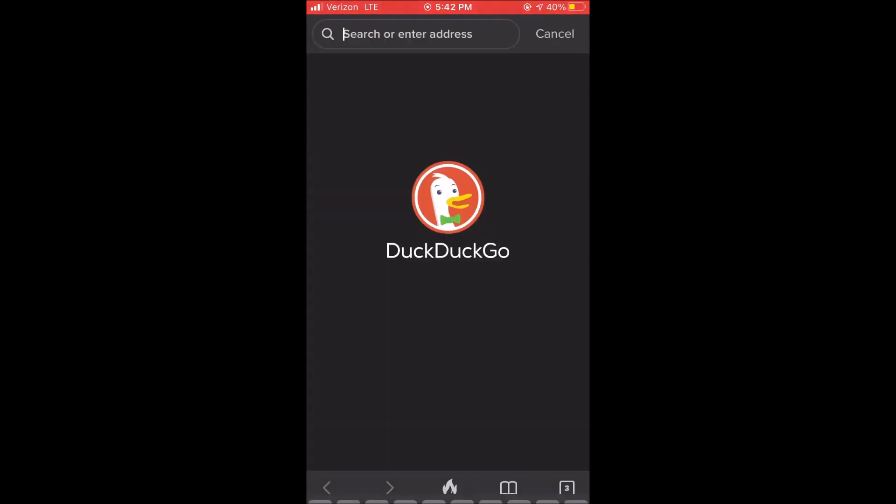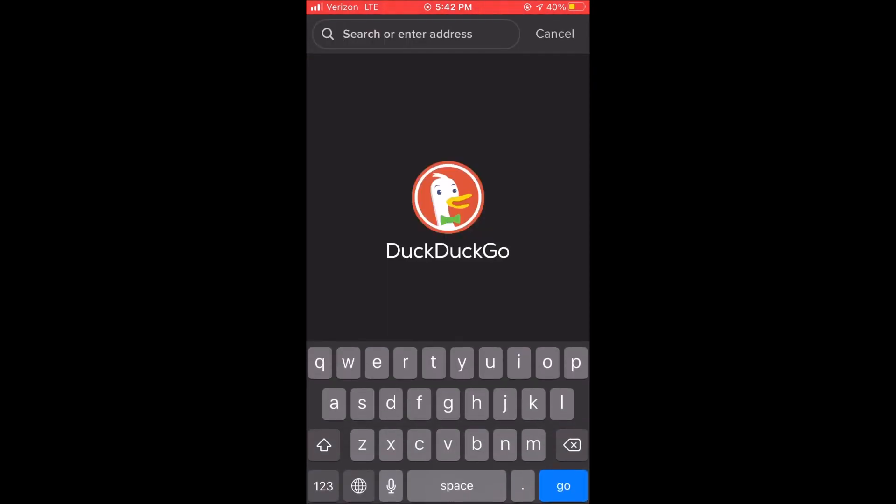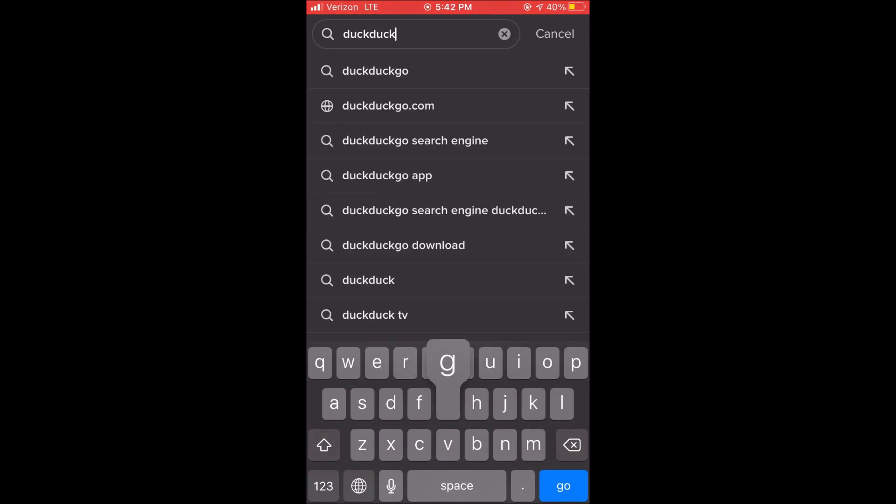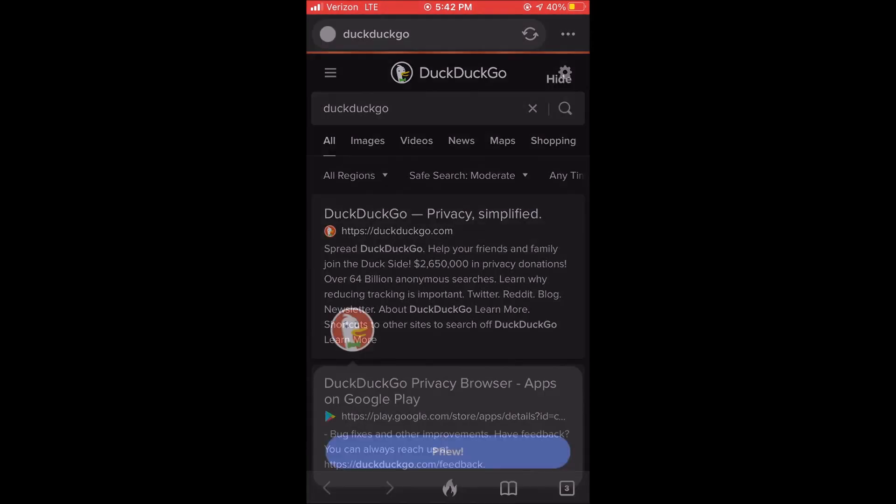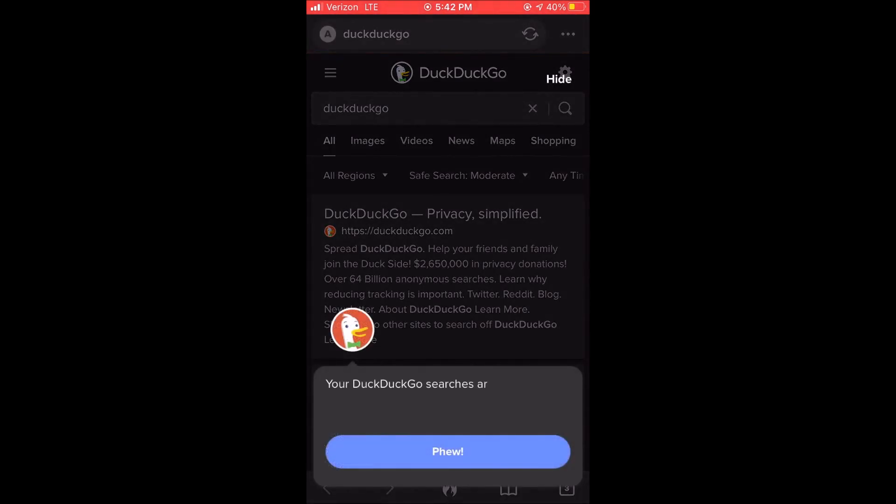So let's just type in DuckDuckGo in the search bar and see what comes up there. So this is the DuckDuckGo search feature. The searches are anonymous and it never stores your search history which is awesome.